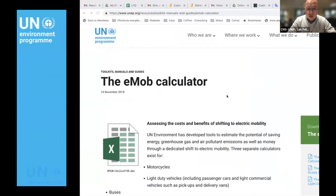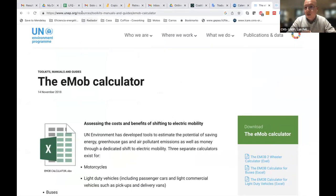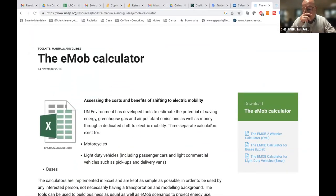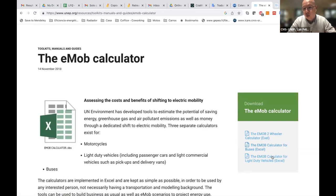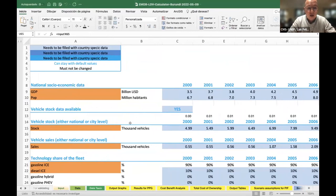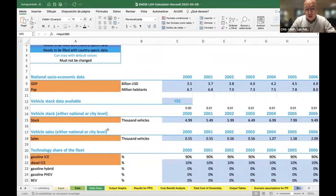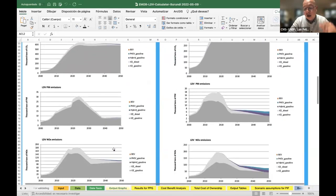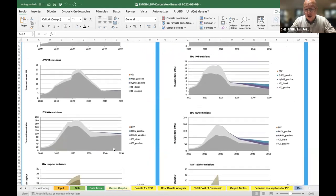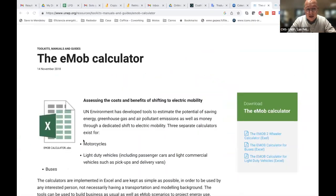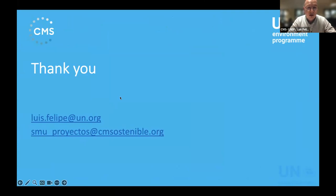You can find the electric mobility calculator at the link already shared in the chat. There are three different files: one for two- and three-wheelers projects, one for electric buses, and one for light-duty vehicles — so you choose which one to download. In the input tab, you provide GDP and population values, vehicle stock, and so on. Then in the output graphs tab, you can obtain the different graphs you'd like to use for your project. I think we can now move to the Q&A session — thank you very much for your attention.